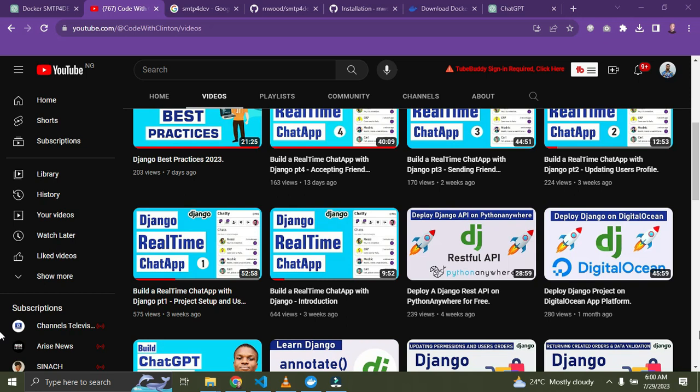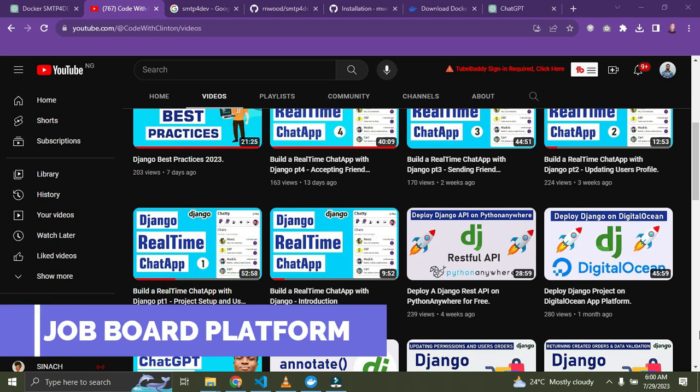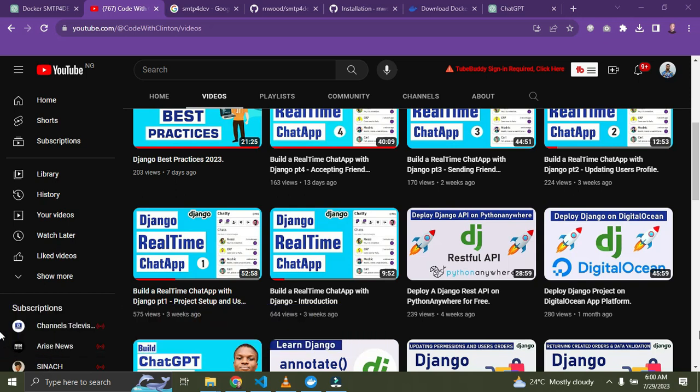The next item on my list is building a job board platform — something like Upwork or Fiverr — where employers can post job listings and job seekers can search and apply for jobs. I recommend implementing features like job filtering, sorting, and email notifications. This project is going to expose you to building advanced search and notification systems.